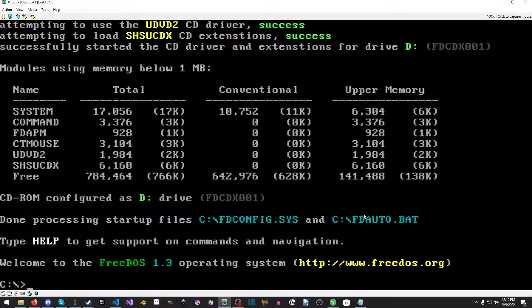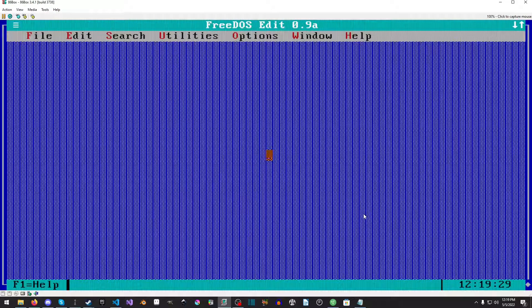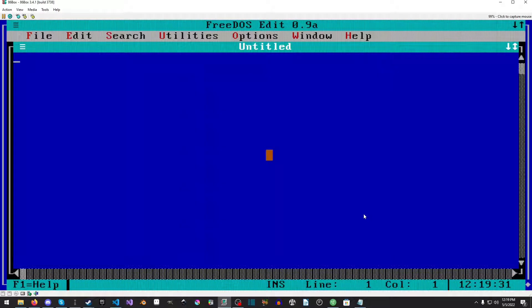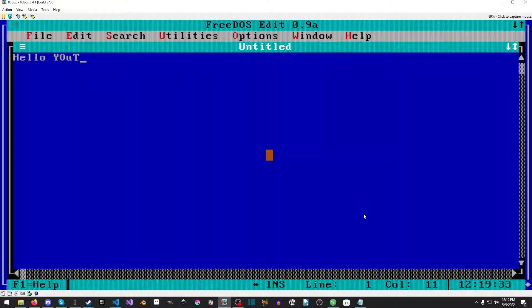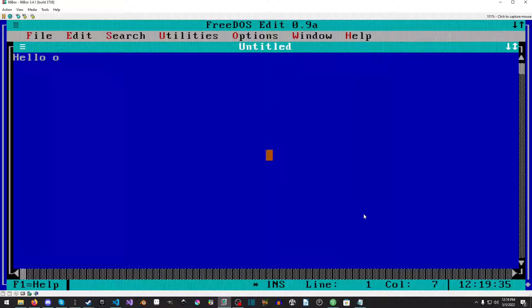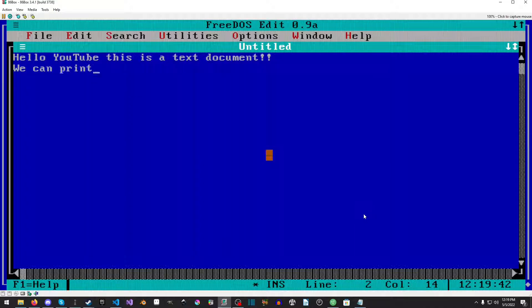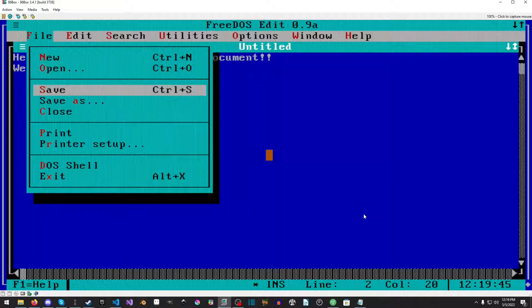We'll just do edit and we'll just do a file document and print this question mark. So we'll just do a printer setup and we'll select the second printer port.